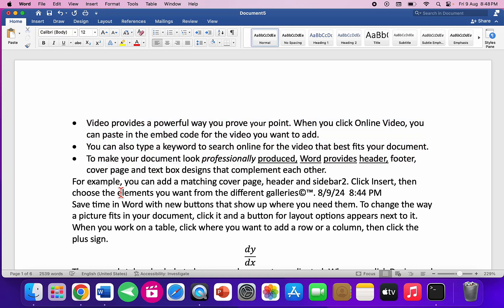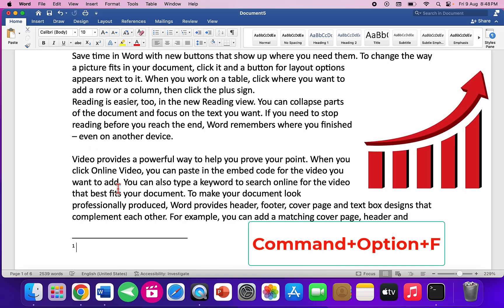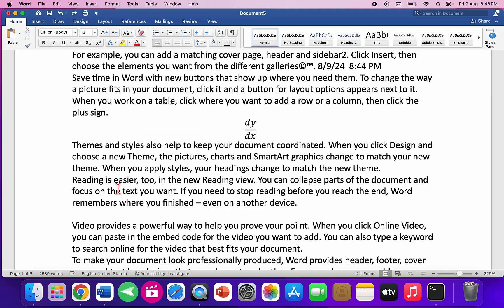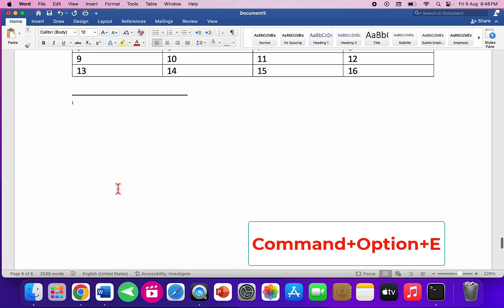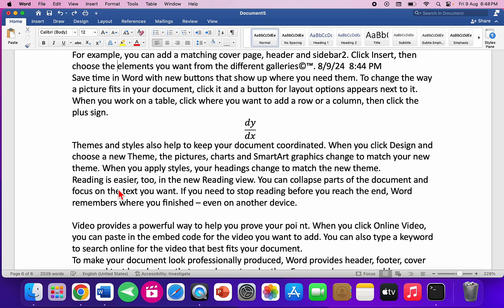To insert a footnote, press Command+Option+F and type your footnote. To insert an endnote, press Command+Option+E.